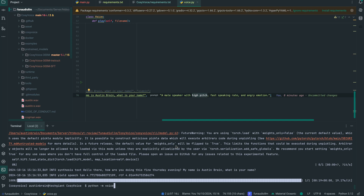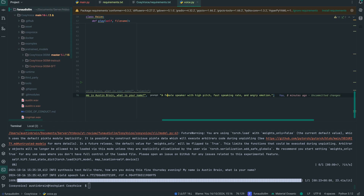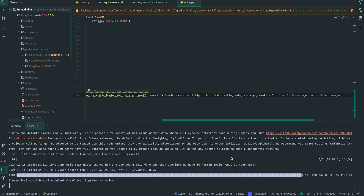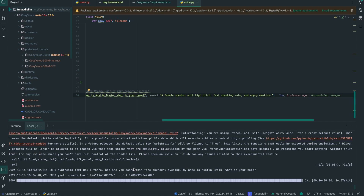You can do speaker identity control, style control, or combine both — it's just a prompt. Let's run this. Output: 'Hello there, how are you doing, this fine Thursday evening? My name is Austin Brain, what is your name?' As you can see, that was a male speaker. Now if we change this to 'female speaker with high pitch' and run it again, it changes to a female speaker while the pitch remains the same. Output: 'Hello there, how are you doing, this fine Thursday evening? My name is Austin Brain, what is your name?' And as you can hear, that's a female voice.